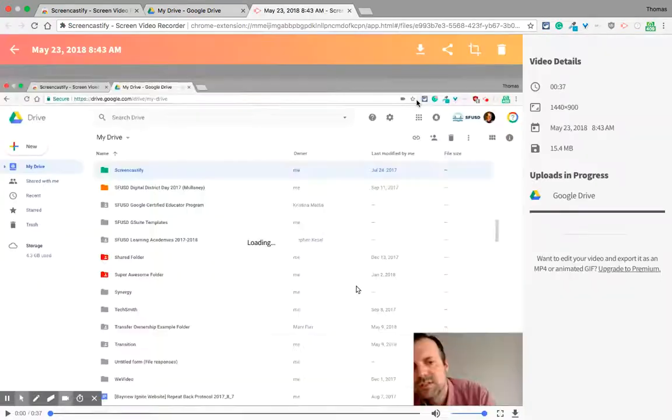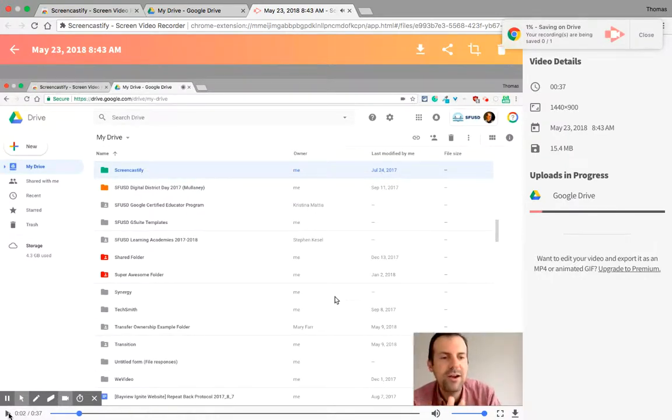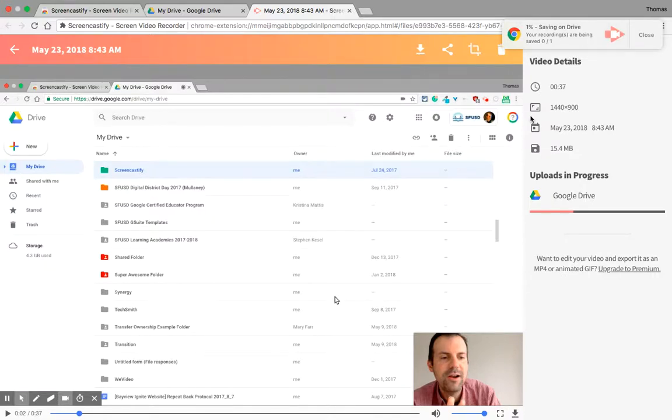And then in the next tab - there, see, it's right there. Now notice it says 'saving on drive.' That meter right here is telling you that it's saving in Google Drive.